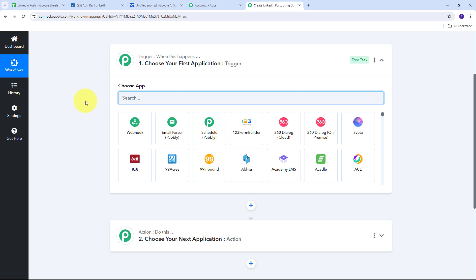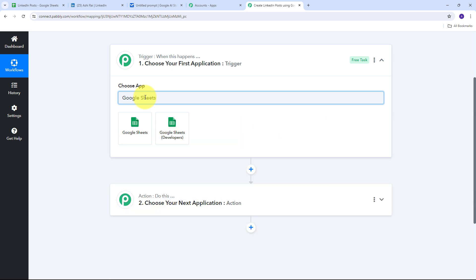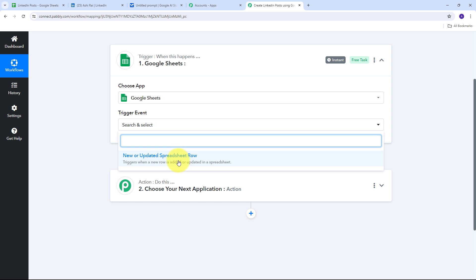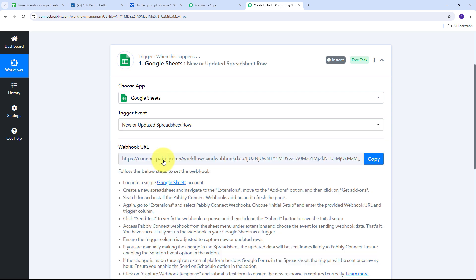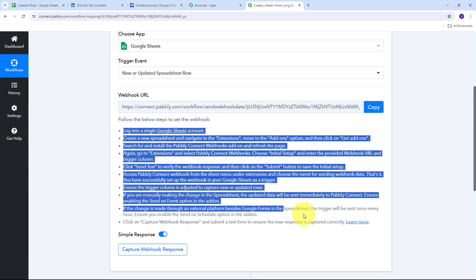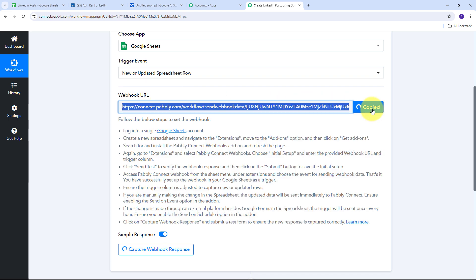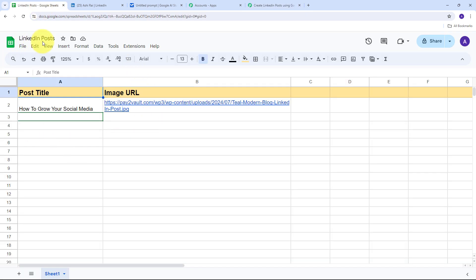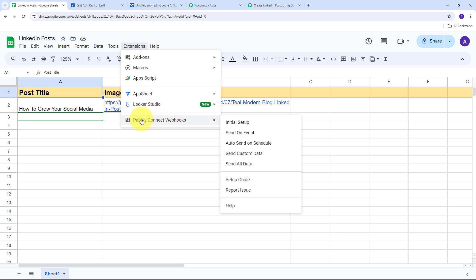In the trigger application I'm going to use Google Sheets, so I'll search for and select it. My trigger event will be 'New or Updated Spreadsheet Row.' To connect Google Sheets with Pabbly Connect I need to use the webhook URL, which works as a bridge between the two. I'll copy this webhook URL, then go to my Google Sheet — the LinkedIn Posts spreadsheet. To connect it with Pabbly Connect, go to Extensions and look for the Pabbly Connect Webhooks extension.